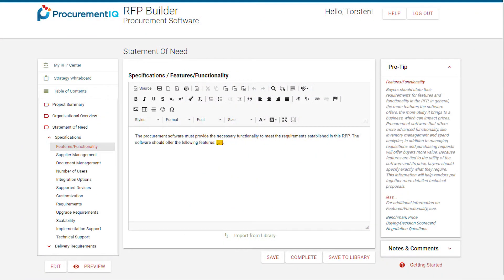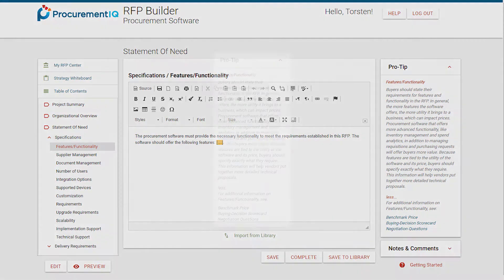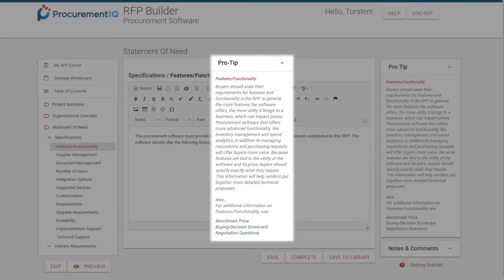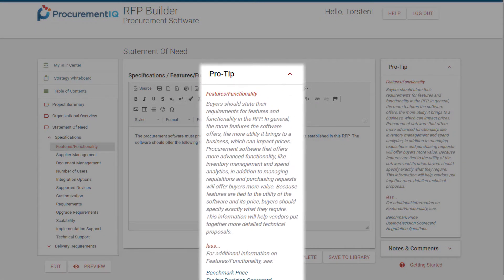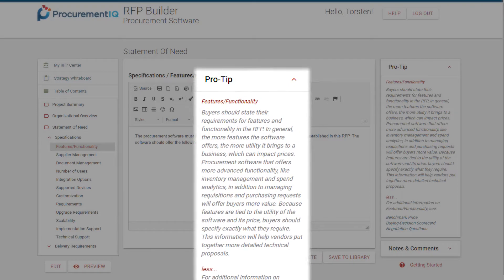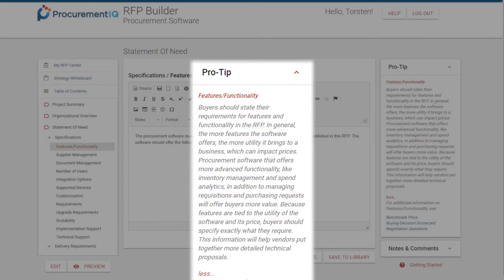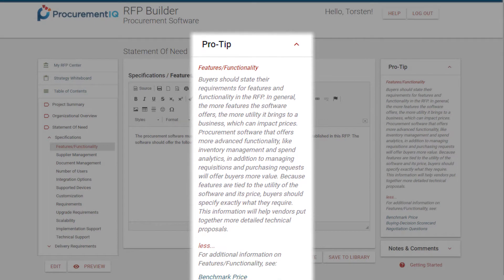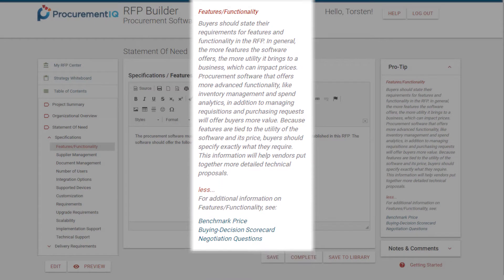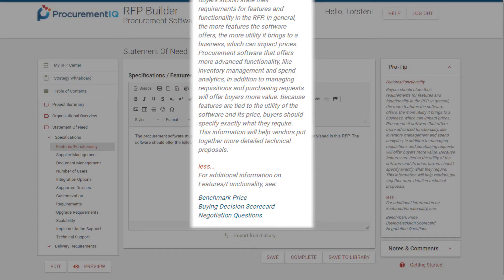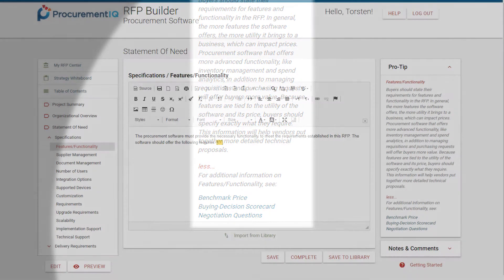Then, we made them available in an interface that is intuitive and easy to use. In addition to the content written by our analysts, the templates include pro tips to advise you on best practices for sourcing within that particular category.